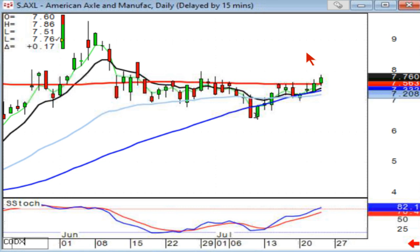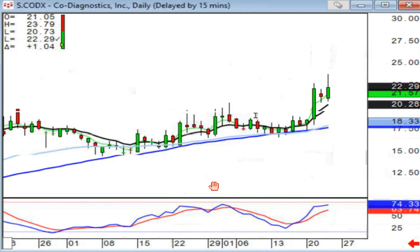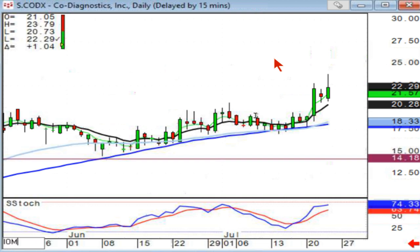Codex was another one a lot of people in the chat room have been watching — another one that had this slow curve, bounced right off the 50, now broken out through this level. So you stay long until you see a sell signal.